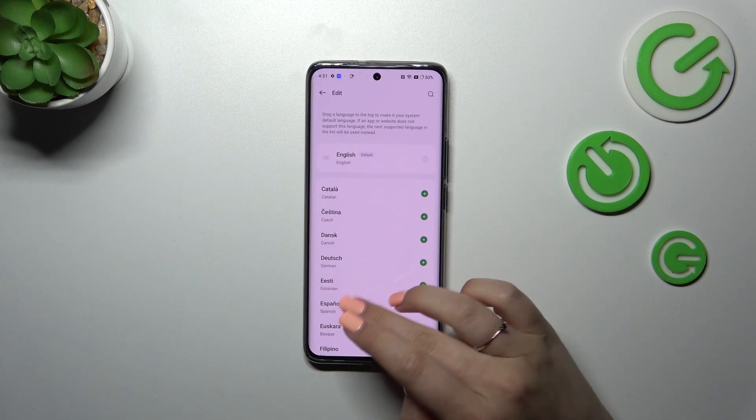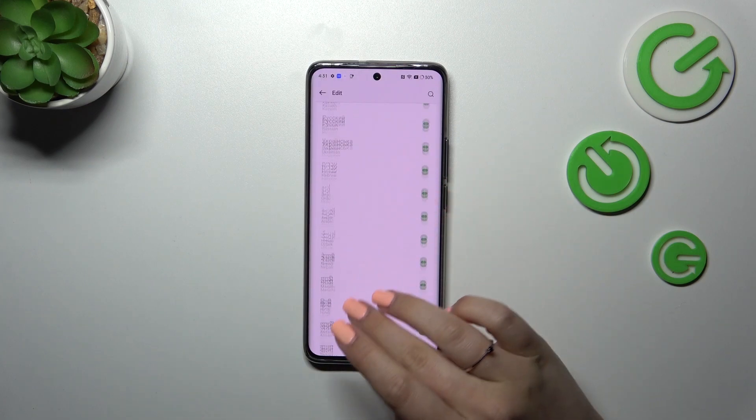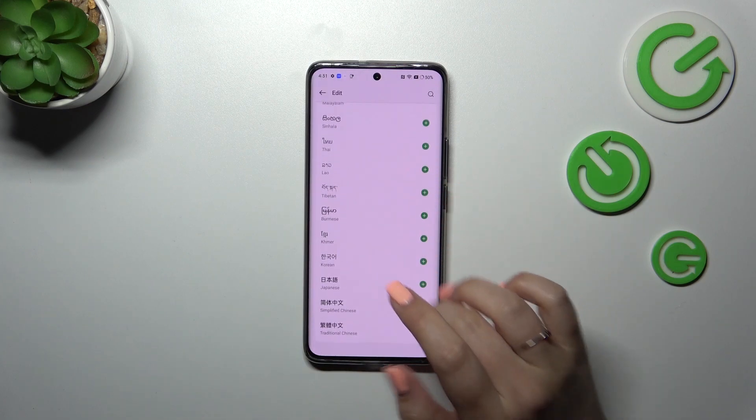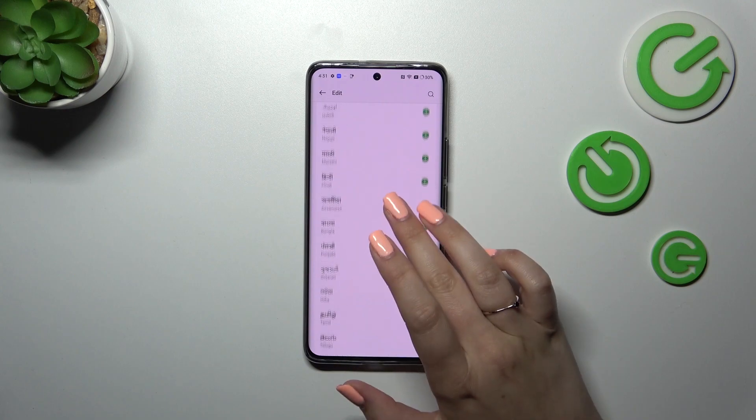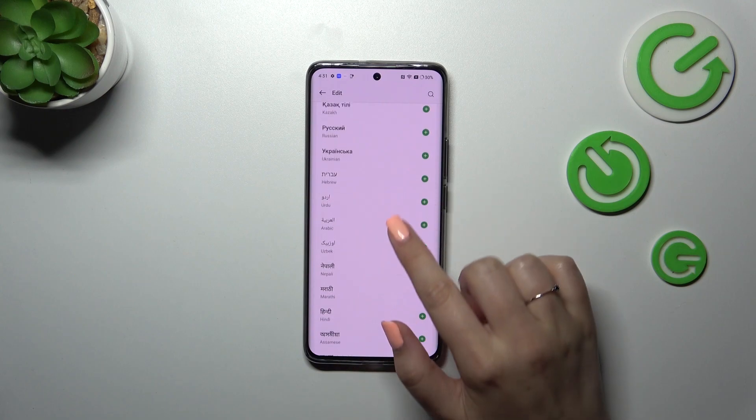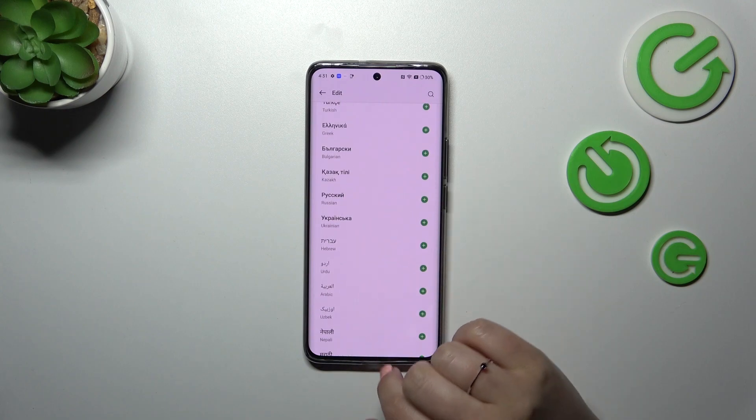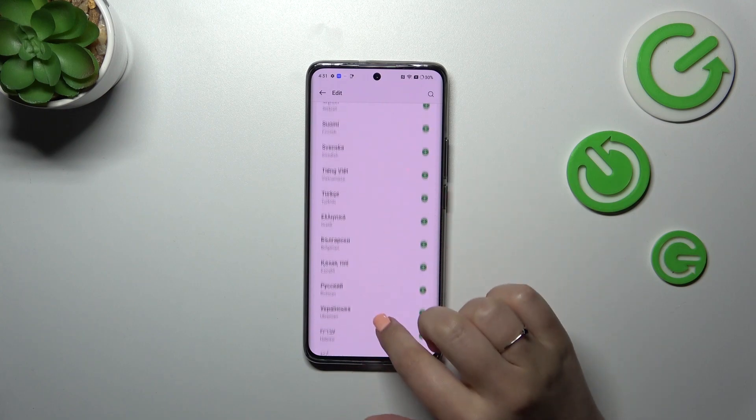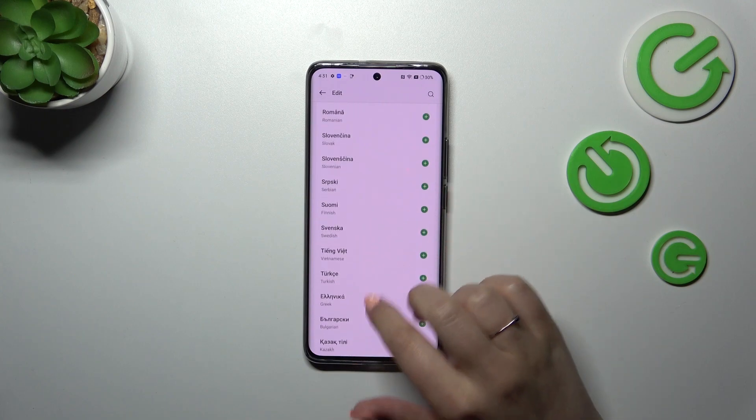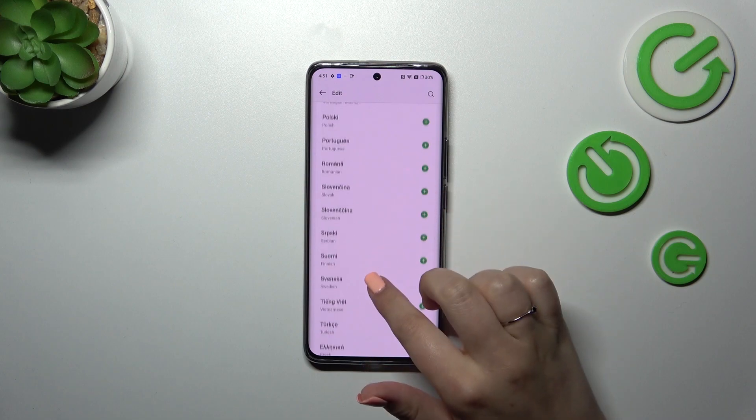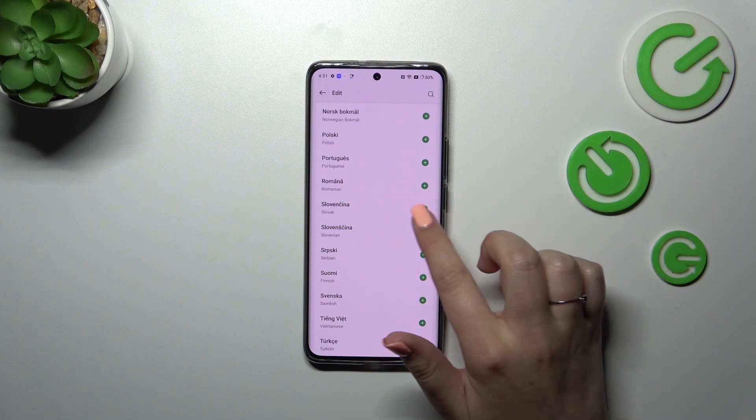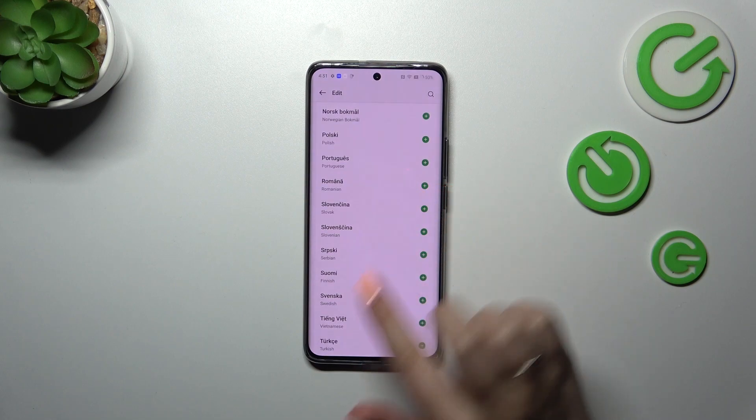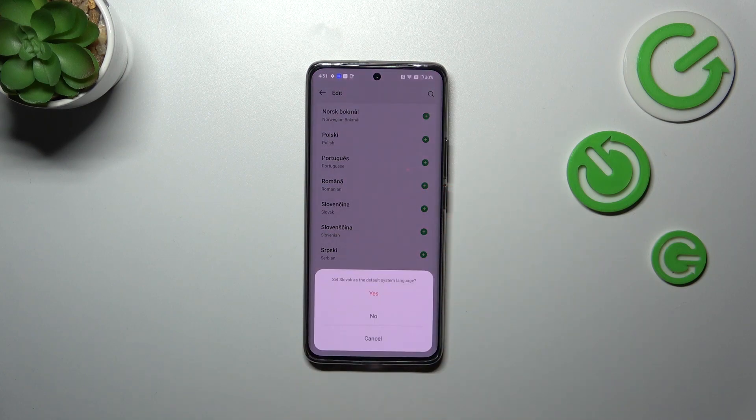Here we've been transferred to the full list of available languages from which we can choose. Basically, all you have to do is find the language and tap on it. Let me pick maybe this one. Just tap on this plus icon next to the language.